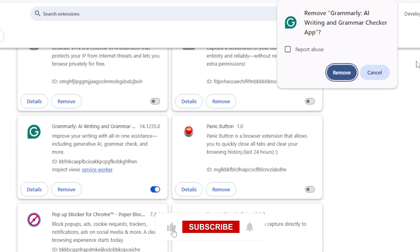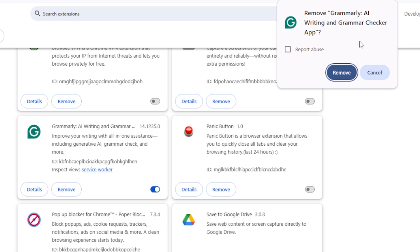And just like that, you've uninstalled Grammarly from Chrome. If you change your mind later, you can always reinstall it from the Chrome Web Store.